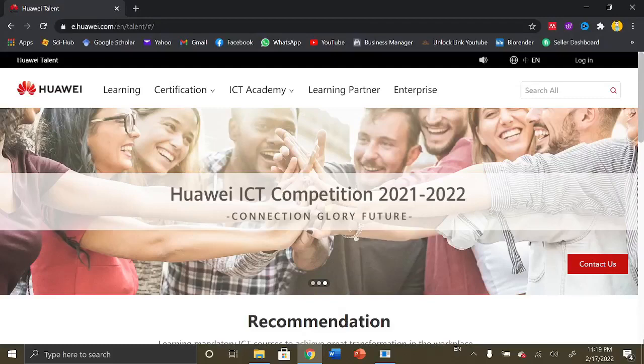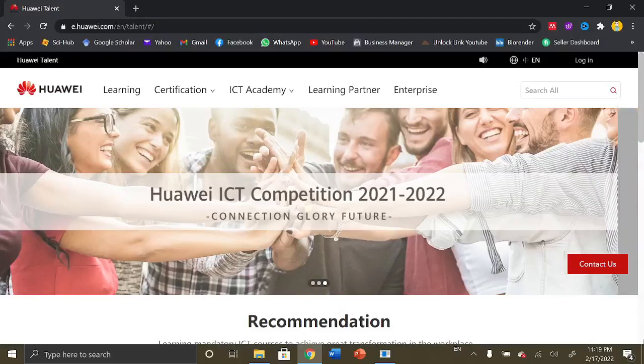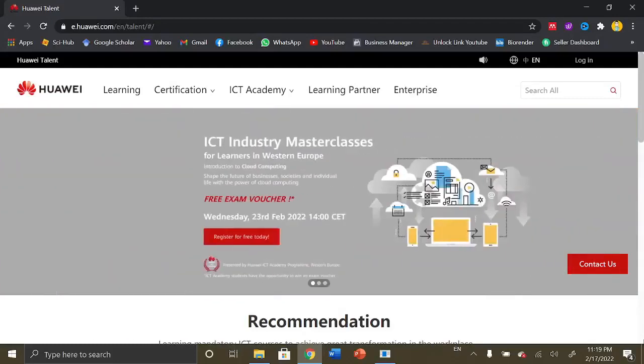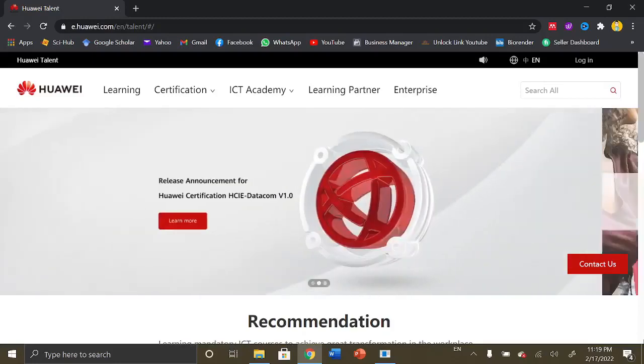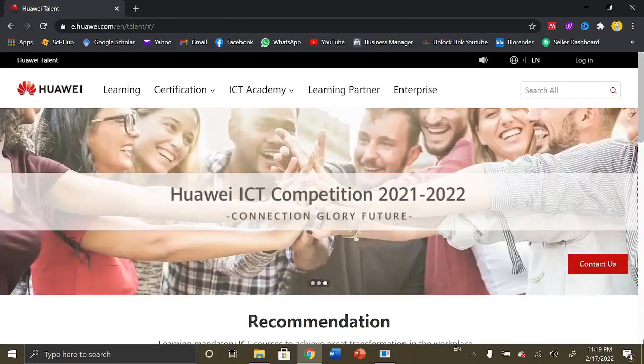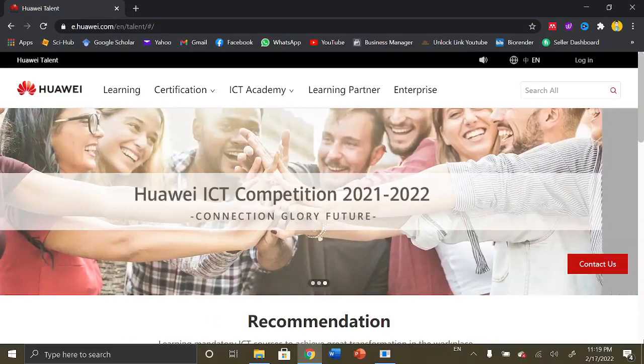Welcome to all the viewers, this is Dr. Bookworm back with a new video. In this video we are going to learn about 250+ online courses with certifications.